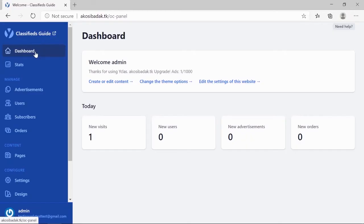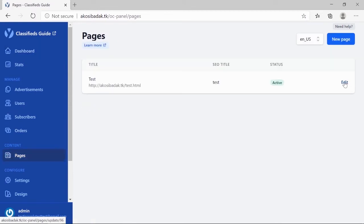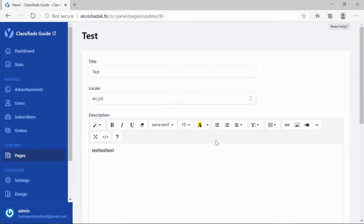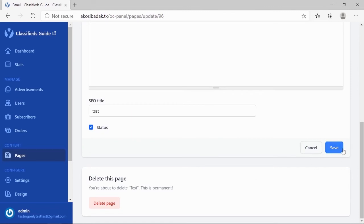Now, let's get started. Please log in to your dashboard, go to Content, then Pages. Click Edit. Once done, make sure you click Update after doing changes.